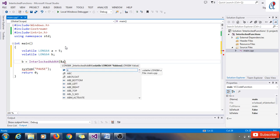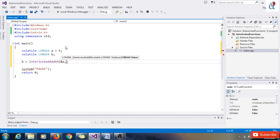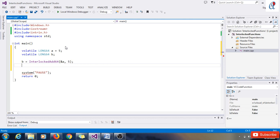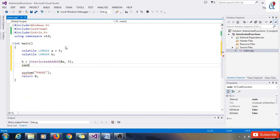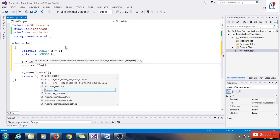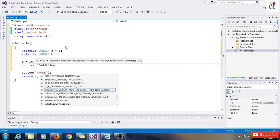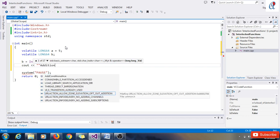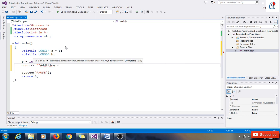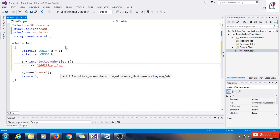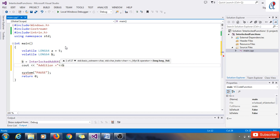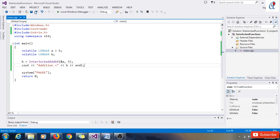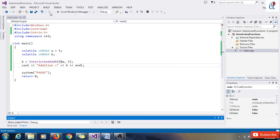Now I'm writing here: b equals InterlockedAdd64. Here we have to pass 'a' and the value. The additional value is 5. Here I'm just printing out the value: "Addition equals" and then our value, variable name 'b', end of this line. Just build the code once.